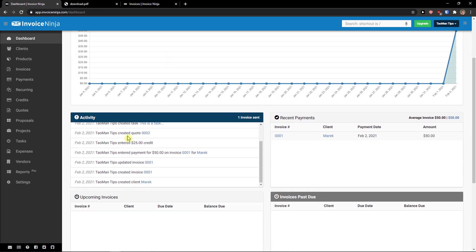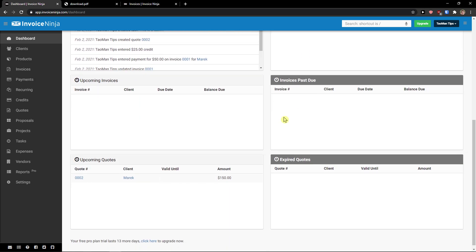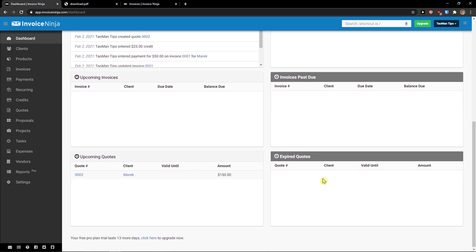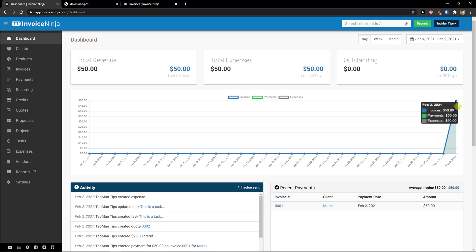You see right here. So we see the activity, what is happening. We see the invoice, past due, upcoming, upcoming quotes, expired quotes. And voila, here we got it. The invoices and payments. So this is pretty much it. If you have any questions guys, ask me down in the comments. I wanted to make this tutorial because I think InvoiceNinja is an amazing program. And yeah, have a great day and goodbye. See ya.